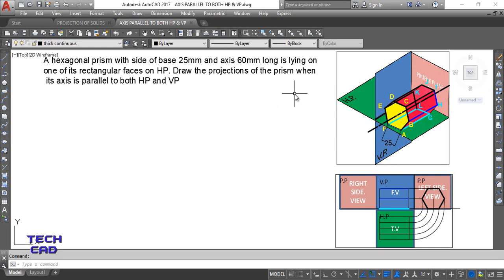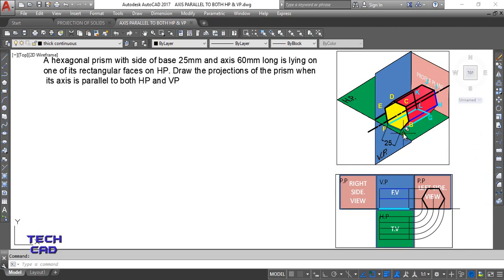It is lying on one of its rectangular faces on HP. Draw the projections of the prism when its axis is parallel to both the horizontal plane and vertical plane. You can see here this is the imagination of this hexagonal prism. My hexagonal prism rests on this rectangular face — you can see very carefully that A, G, L, F — this rectangular face.